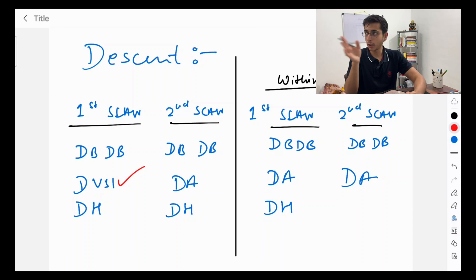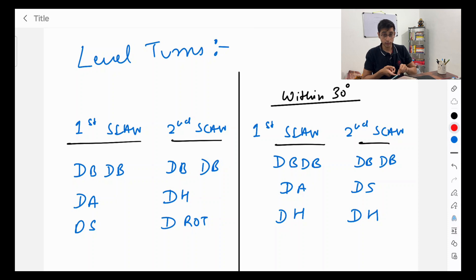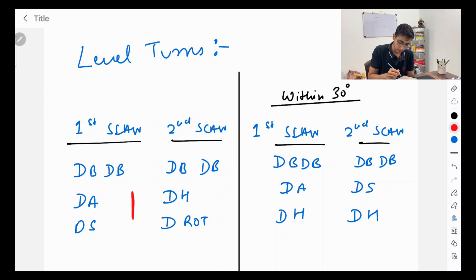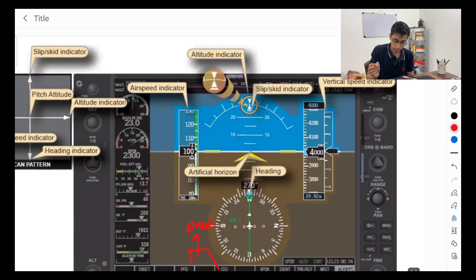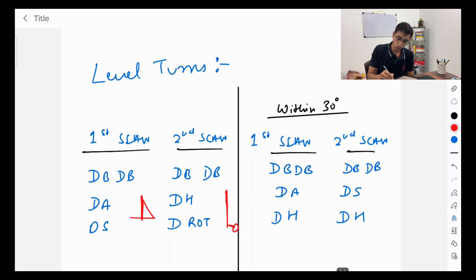For level turns, all turns in instrument flying will be rate one turns — never rate two, never rate half. The scanning pattern for level turns is: dot bang dot bang dot altitude dot speed, then dot bang dot bang dot altitude dot speed, then dot bang dot bang dot heading and rate of turn — heading and rate of turn both are checked together. When you are within 30 degrees of your desired heading, the scan changes to dot bang dot bang dot altitude dot heading, then dot bang dot bang dot speed dot heading.